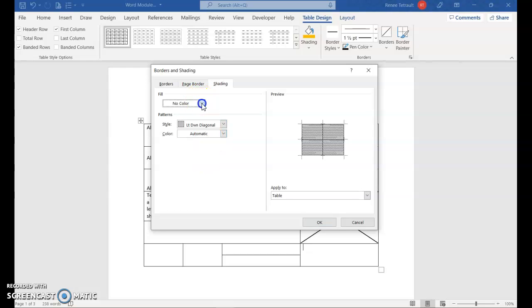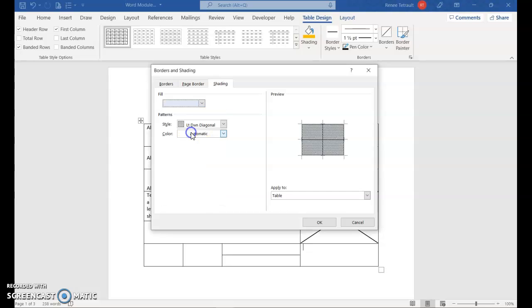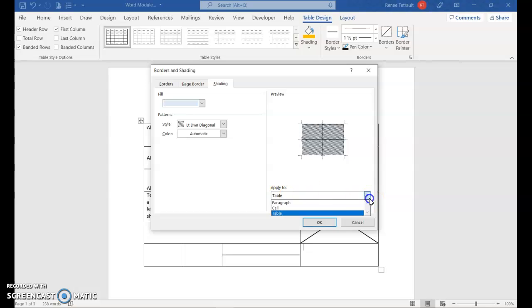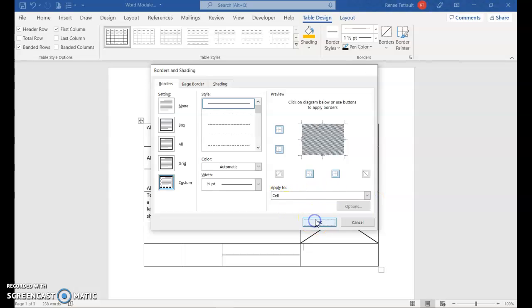And then if you want, you can change the color of it. Usually a lighter color. But the thing that you want to make sure, it does not apply it to the entire table. It should only be to this particular cell. And OK.